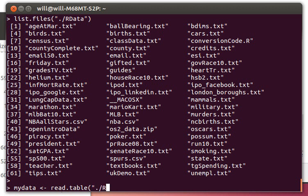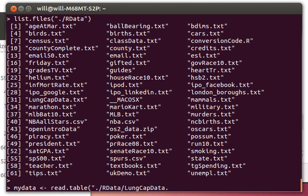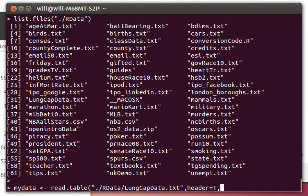I'm going to go to R data to get that, and the name of this file is lung capacity—remember you've got to be case sensitive on everything. And remember this has a header, so we want header to be equal to true, and we want the separator to be equal to a tab command, just backslash T.